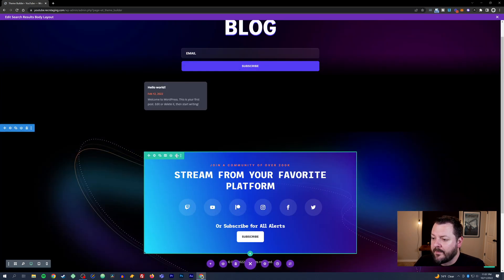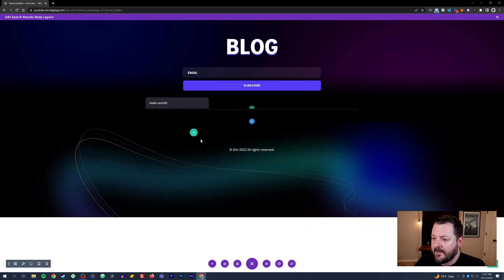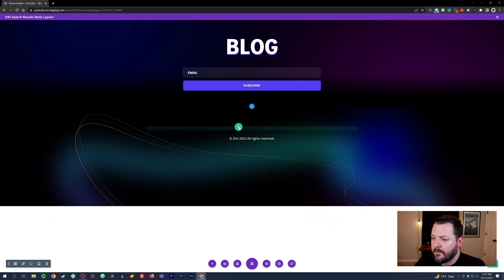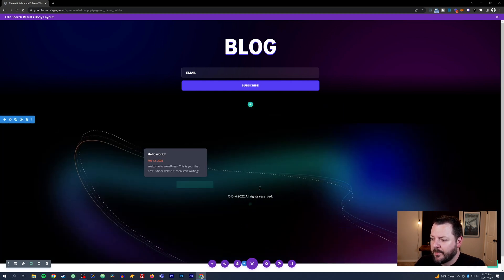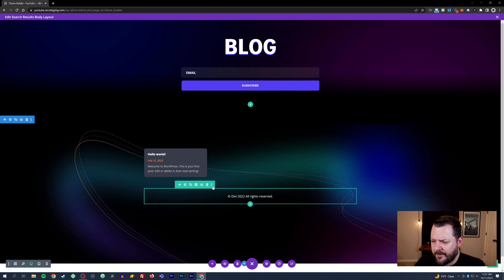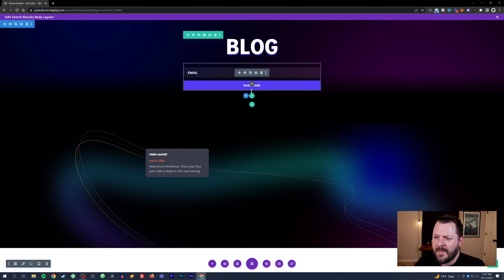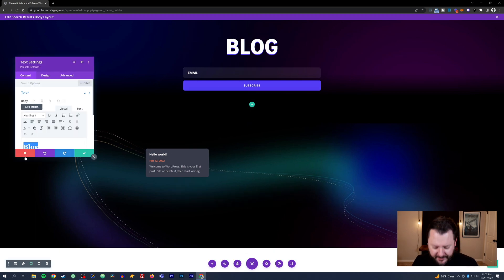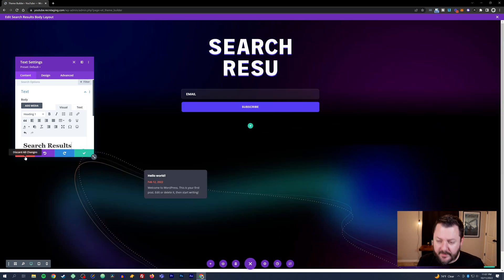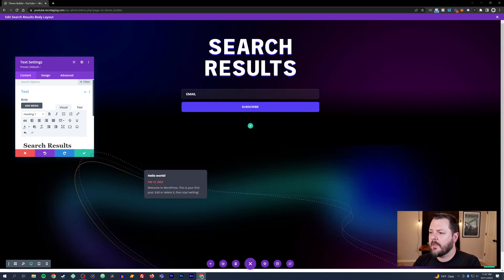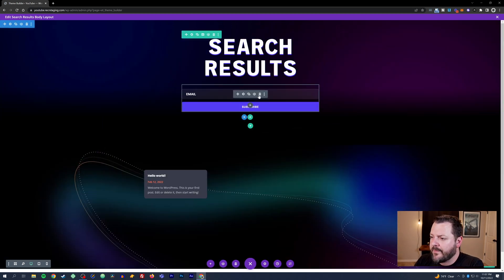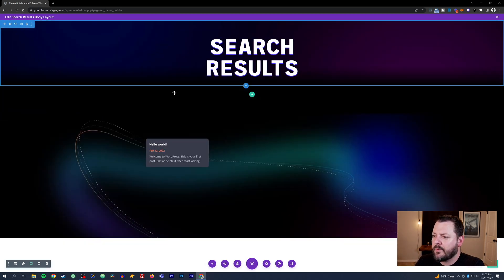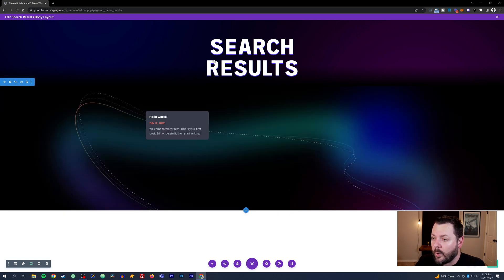We don't really need this main section. I like the backgrounds. Let's get rid of all of this and just take this row and bring it down here. I think that looks pretty cool. Get rid of the Divi rights - we'd put that in a footer anyway. We'll change the blog to search results and get rid of this module and this whole row.